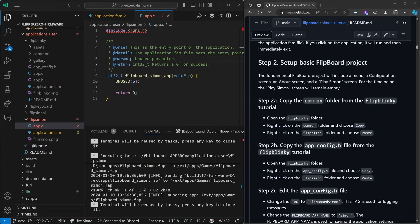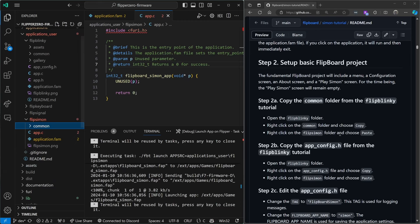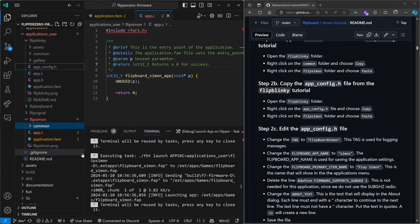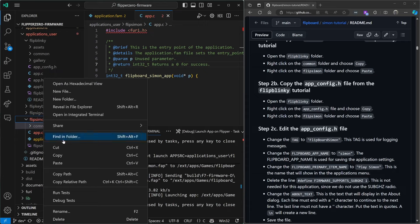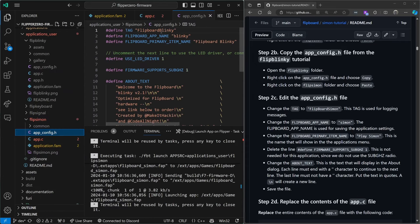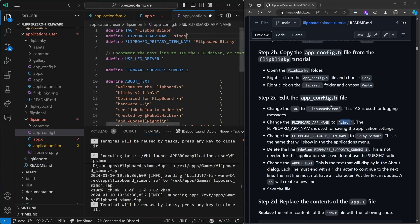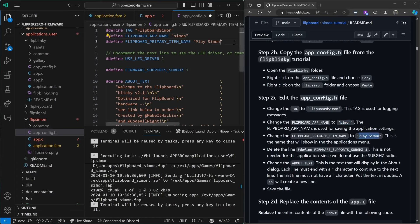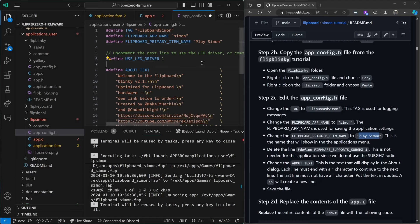Step two will turn our application into a Flipboard app. We'll go ahead and copy the common folder from Flip Blinky and put it into Flip Simon. Then we'll copy our app config from Flip Blinky and put it into Flip Simon. We'll edit all the Flip Blinky stuff to be Simon based. The primary item name is what shows in the main application menu, so we'll change that to Play Simon. If your application doesn't use sub-gigahertz it's recommended you delete this pound define. For the about text I'll change it to Simon version 1.0, then save that file.